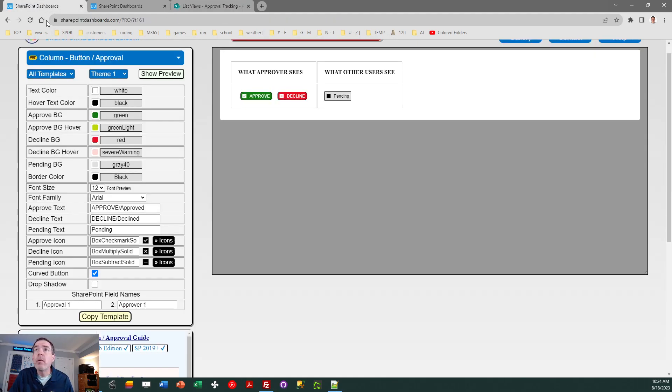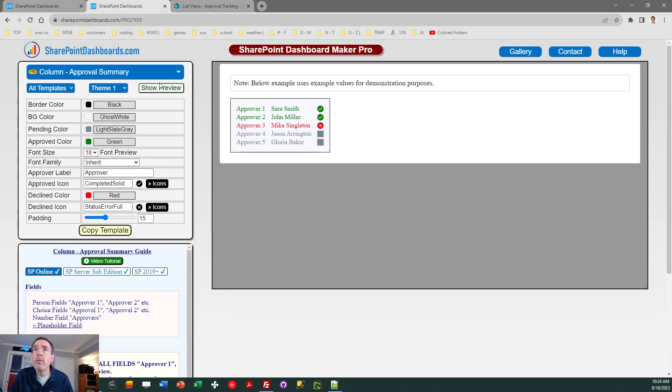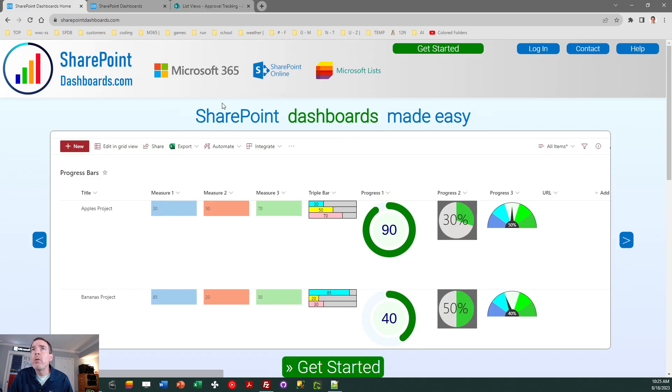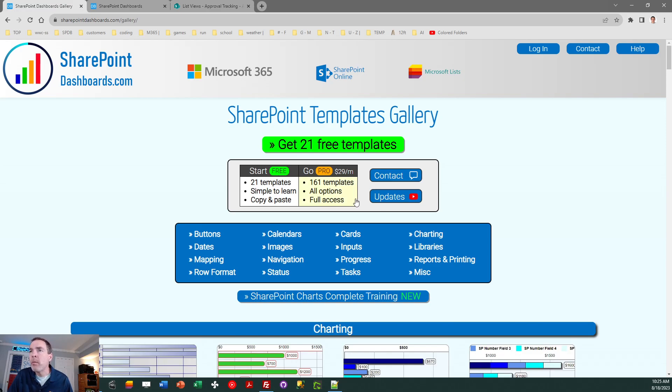So that's all there is to it. If you want to do this type of system, this is a template that's included in SharePoint dashboards.com. Additionally, there is an approval summary template and that will be linked under the video as well. If you have not used SharePoint dashboards before, you can go in here and do a free signup. And if you do that, you get 21 templates for free. If you go on and get a subscription, that includes all of the templates.